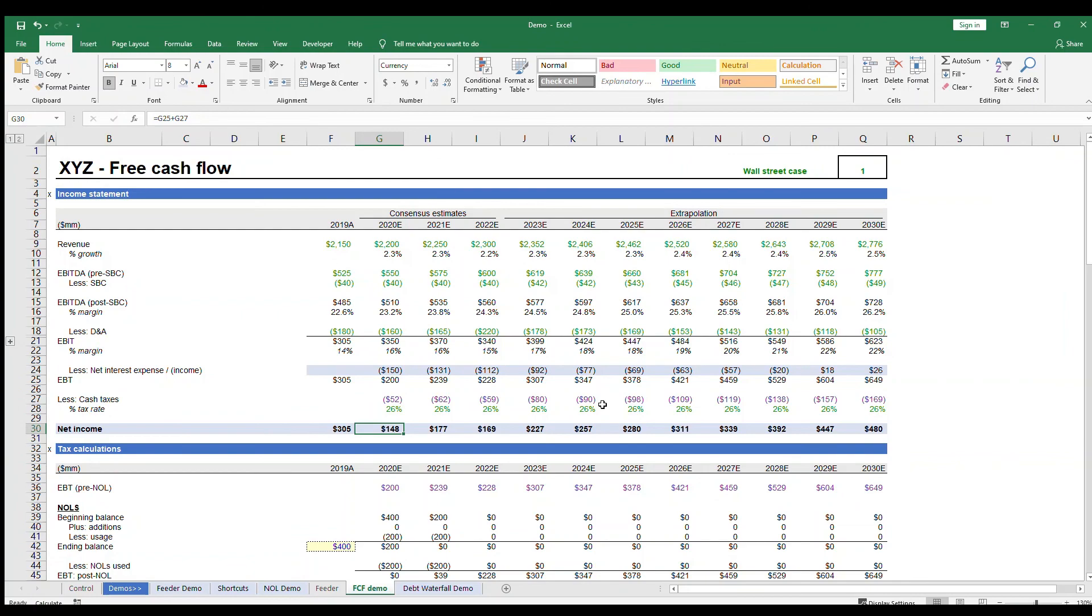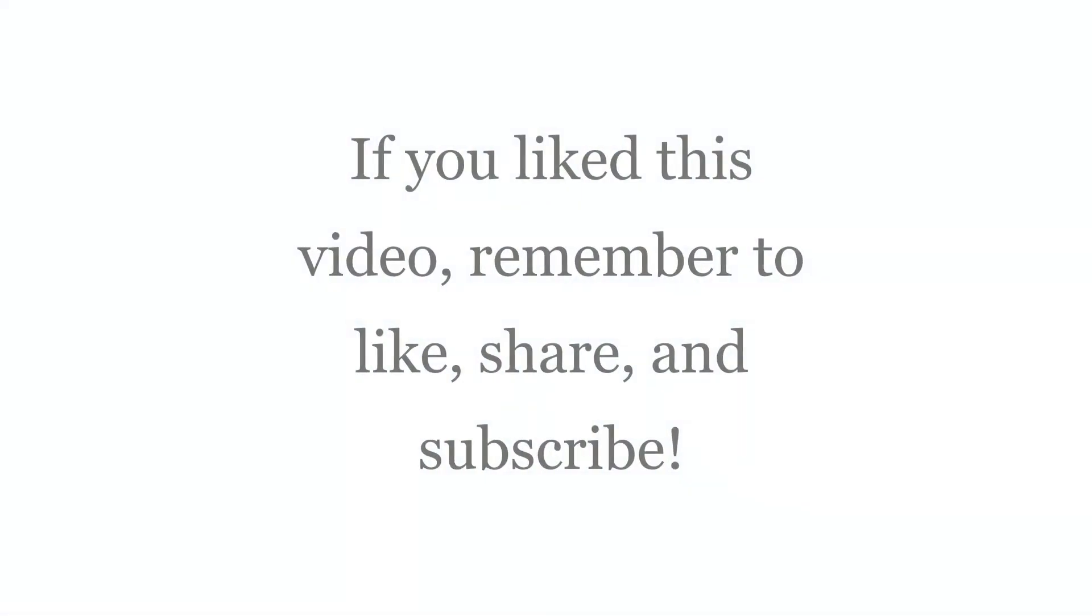I hope this video was helpful to you, and if you have any questions, please feel free to ask in the comments and I'll try to answer them. If this video helped you, please like, share, and subscribe.